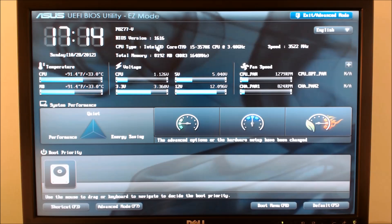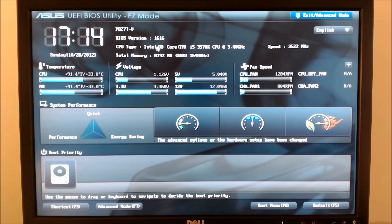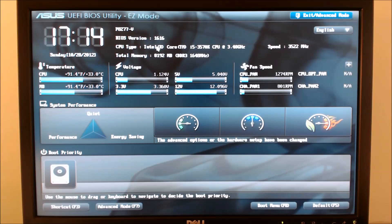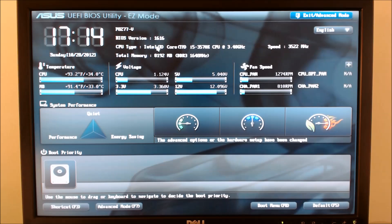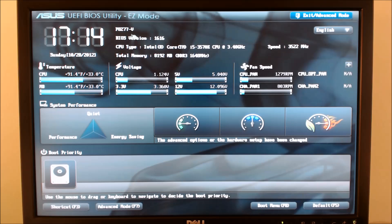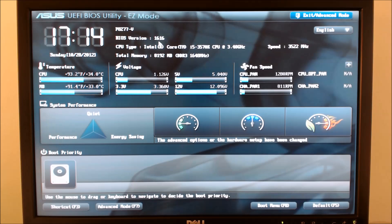The first step is to boot into your BIOS by pressing the DELETE key repeatedly when first starting your computer. This screen will show up, and at the top it will tell you the model number of the board you are using, as well as the current BIOS version, in this case version 1616.